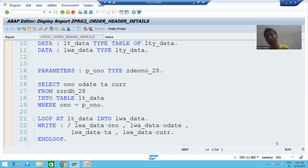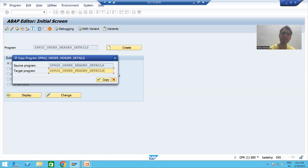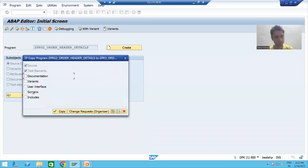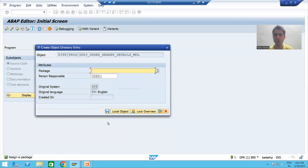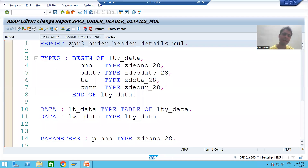The user can pass multiple inputs of order number. I will make a copy of the existing program. I'll click the copy button and give the name ZPRG3 — this is our third program. I'll name it 'Order Header Details - Range - Multiple Inputs' and go for copy, selecting all objects. I'm storing it as a local object, then switching to change mode and activating the program.